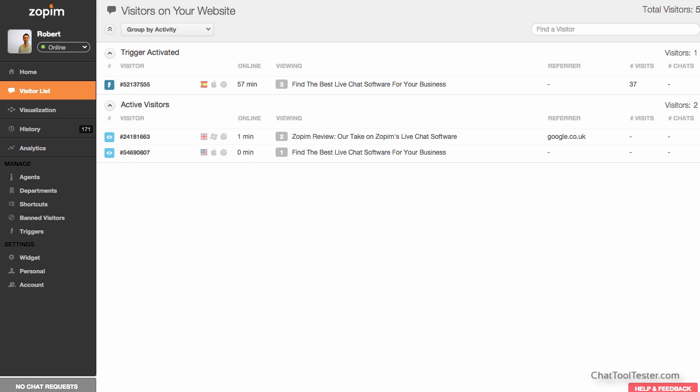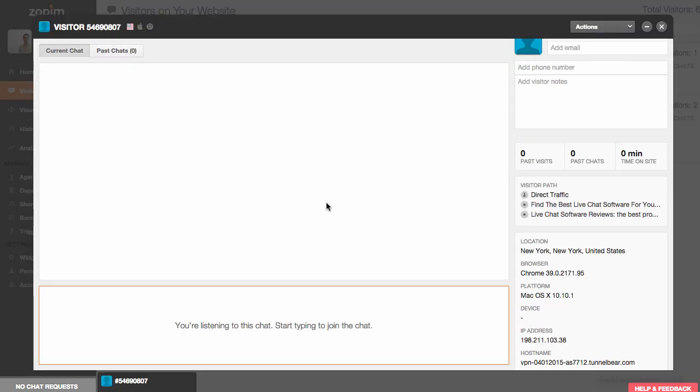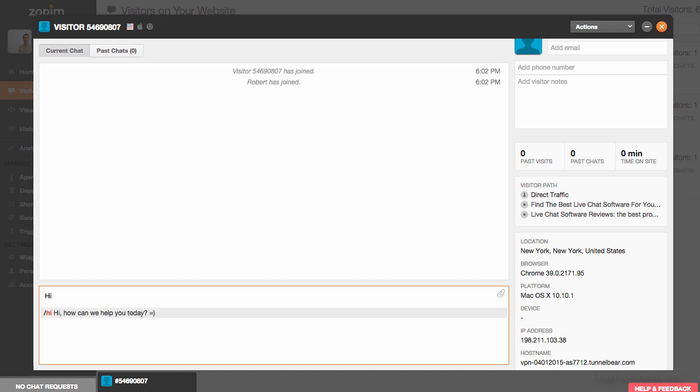The dashboard gives you a full list of all your current website visitors. You can even proactively begin a conversation from here if you like.